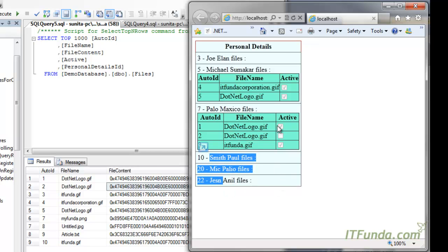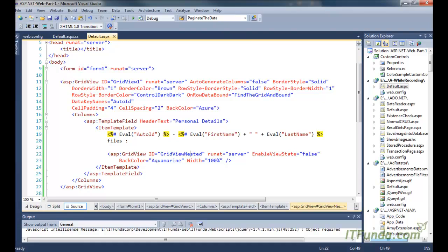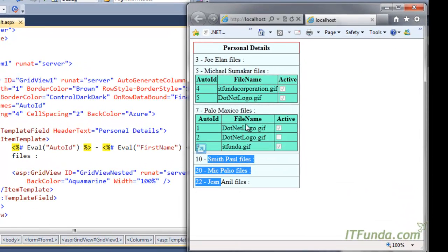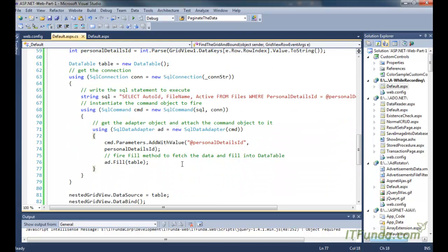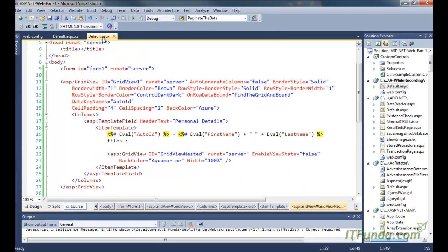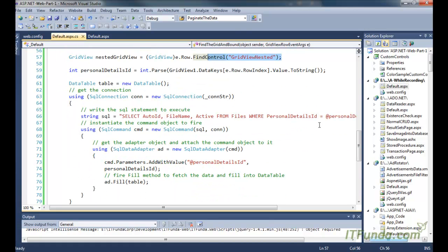This is the way to work with the nested grid view. Similarly, you can work with the nested repeater control, nested data list control, or nested list view control. The approach is similar: catch the OnRowDataBound event, execute a server-side method, find the nested grid view or repeater control, retrieve the data from the data source, and populate it accordingly.